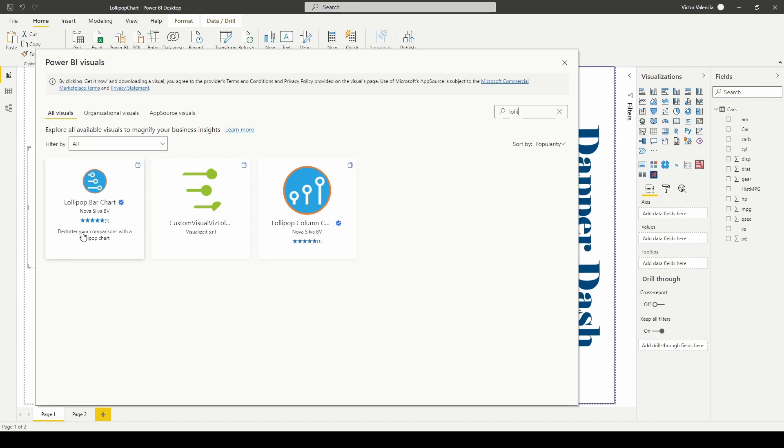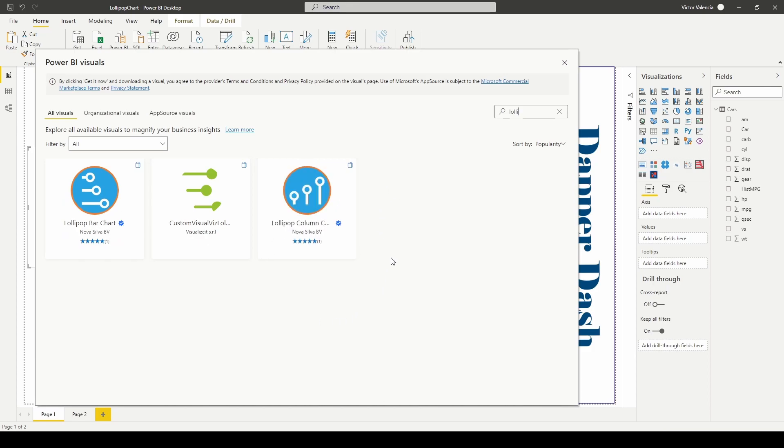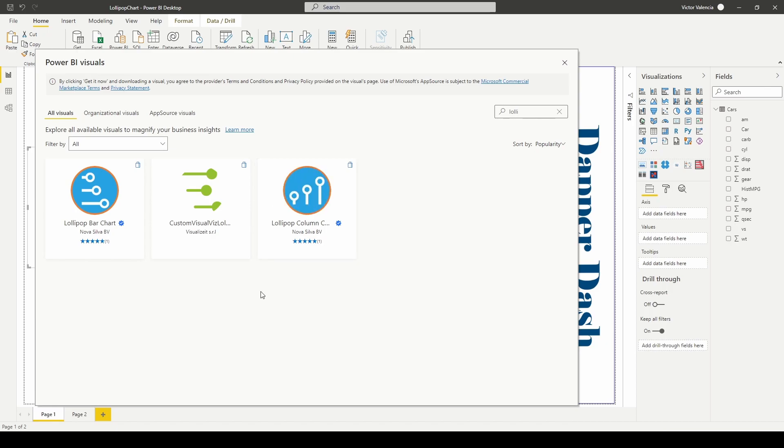This one is a lollipop chart that displays things horizontally, but it looks like they also have a version that has it by columns just like your traditional bar chart. So this is the one that I have and that's the one I'm going to be looking at.